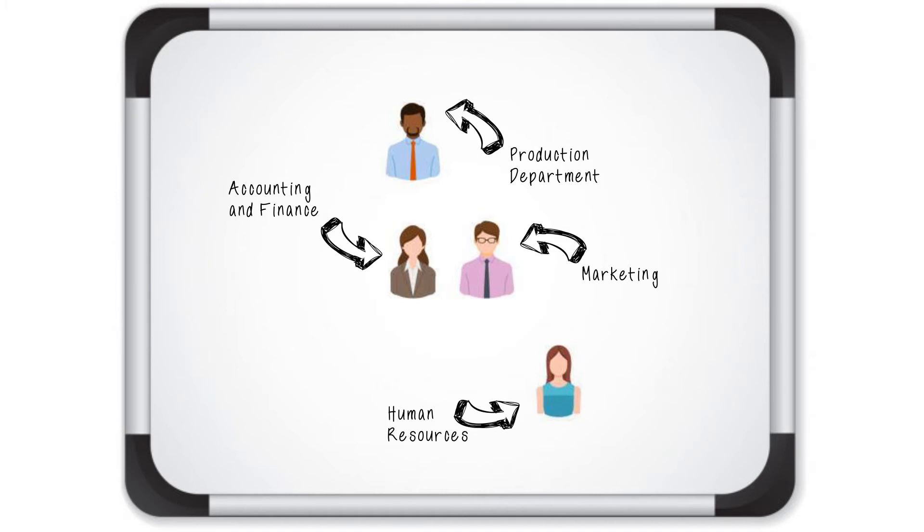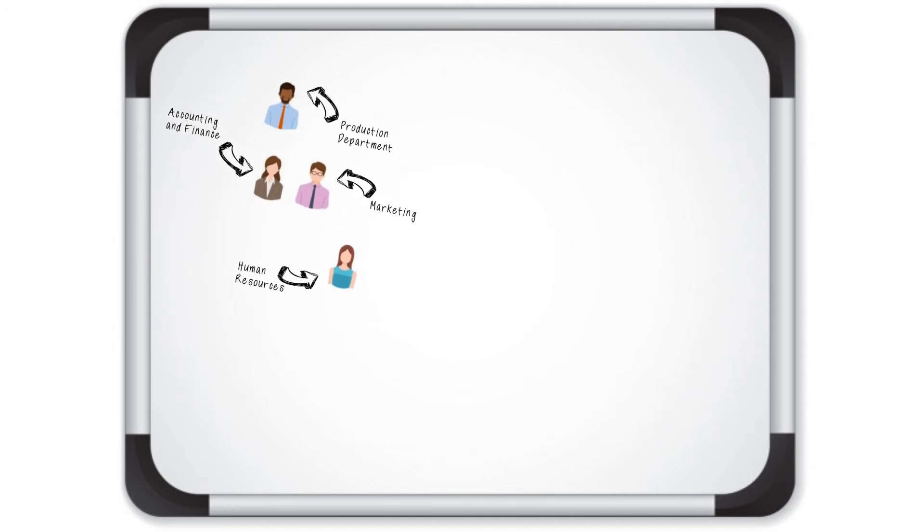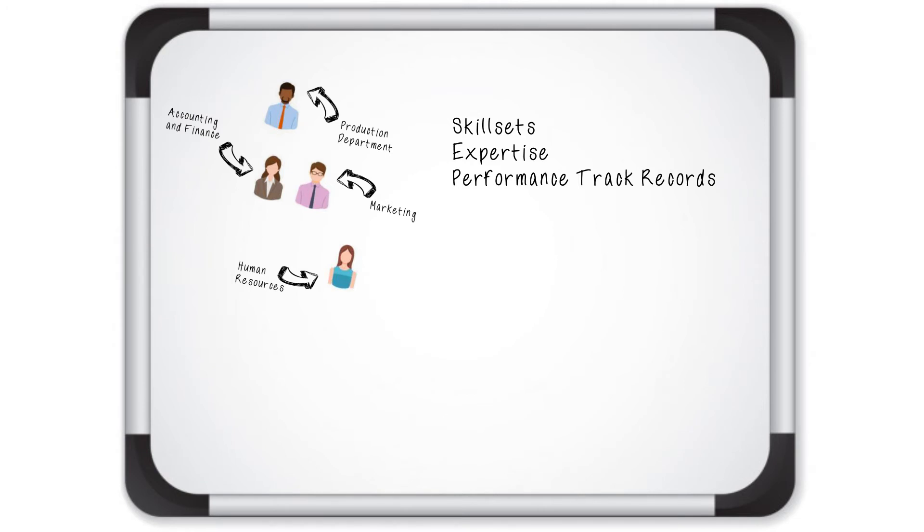Sarah worked with the leadership in each of these four departments to identify their top three nominees to serve on the Maha Task Force. These were individuals who had the right set of skill sets, expertise, and performance track records required for this task and also reflected the various dimensions of diversity and inclusivity central to the values of Milgram Health.